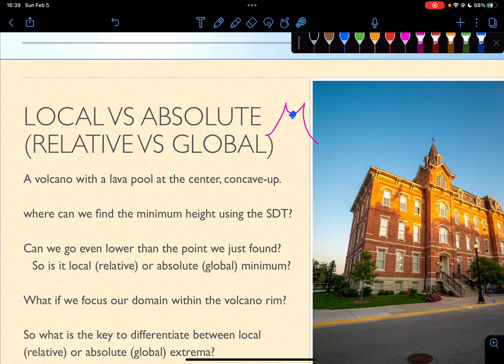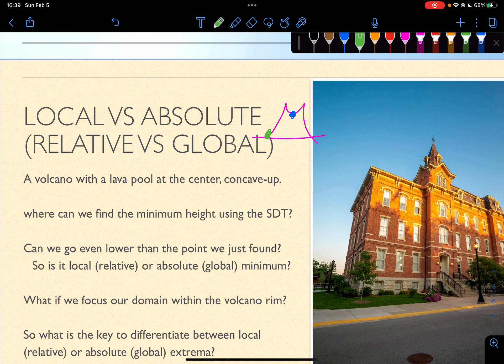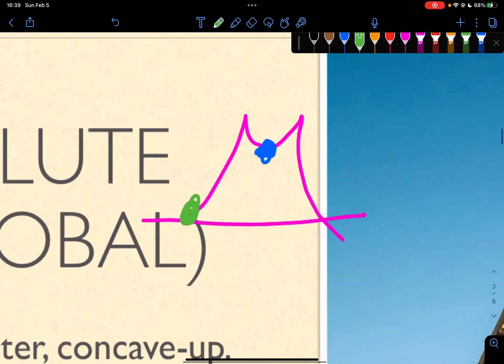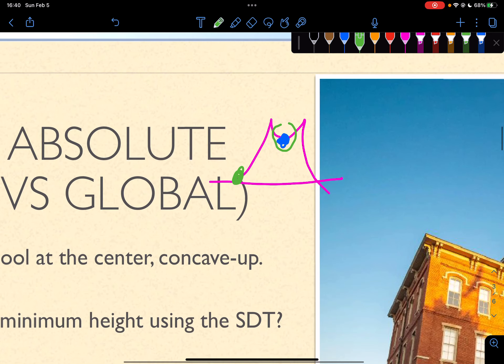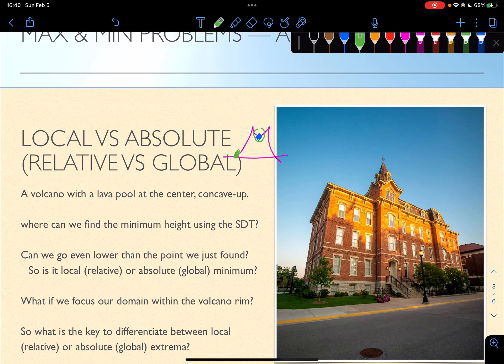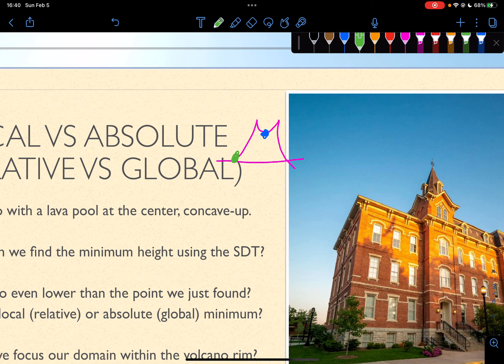Versus absolute: let's say this is the base of the mountain, the bottom of the mountain. This green point is going to be the absolute — hence the global meaning. Global means across the entire domain where the function is defined. I hope using the volcano as an analogy helps you understand conceptually the difference between local and absolute. The blue point is local relative to the lava pool, but the green point represents the entire mountain, which is the entire domain.